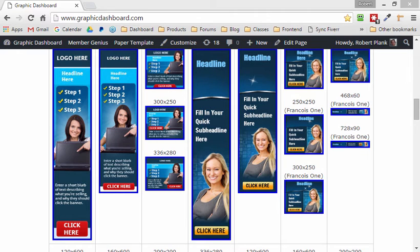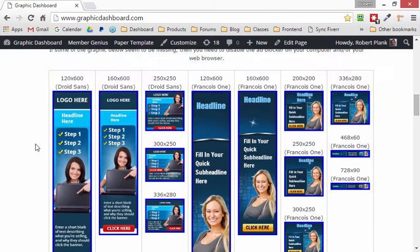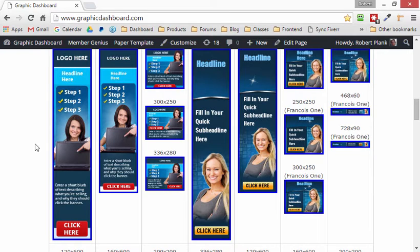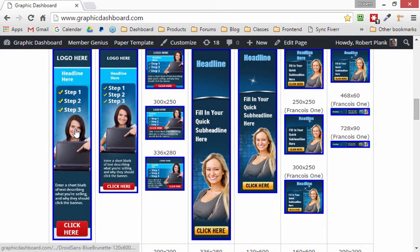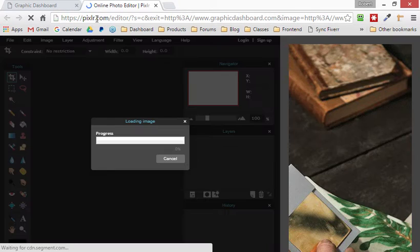Hi, Robert Plank here. Customizing text using Pixlr is a little tricky if you haven't done it before, but what you need to do is open up one of these graphics using the Pixlr editor.